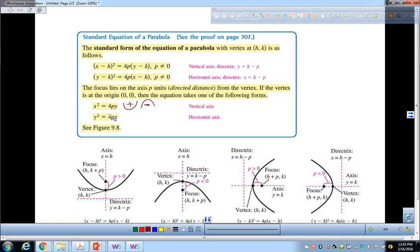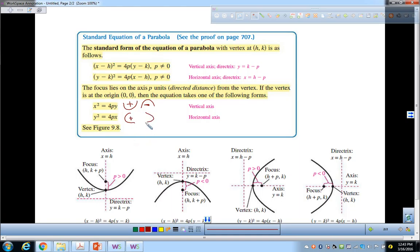Y-squared parabolas are parabolas that are sideways. The reason you haven't probably talked about y-squared parabolas is because they are not functions as we define functions, because they wouldn't pass the vertical line test — for every x, there's more than one y. If the number in front of the x is positive, it opens to the right. If p is negative, it goes to the left.